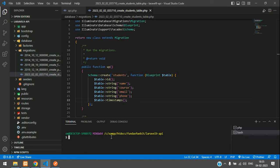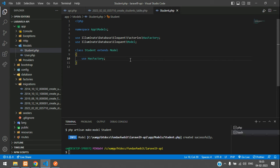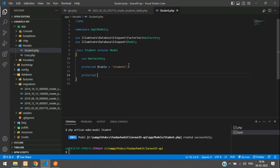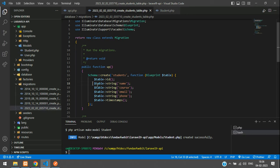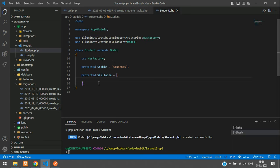Now let's create the model. Run `php artisan make:model Student`. You'll find it in app/Models. Inside the Student model, declare the table name with `protected $table = 'students'` and define the `$fillable` array with the column names: name, course, email, and phone.